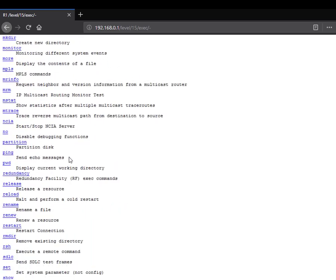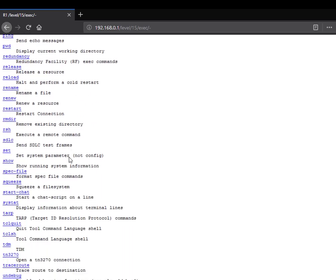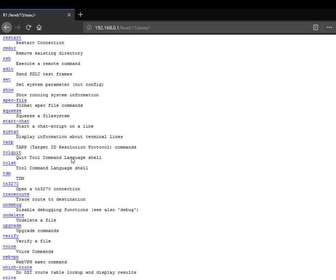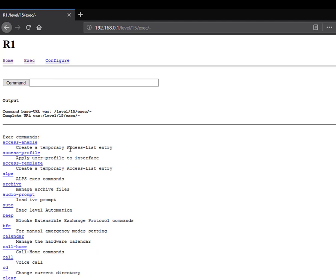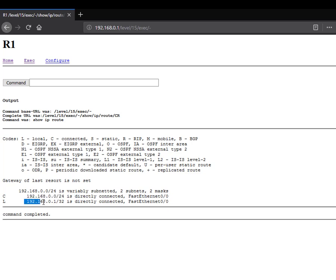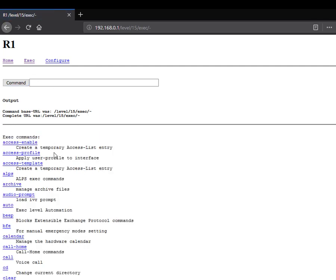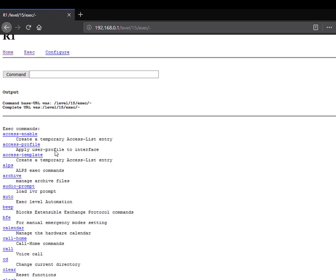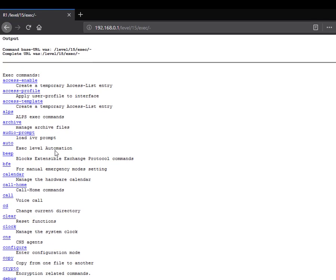Let's say you want to do configurations. For example, I want to show the route on the routing table. IP route here. Enter. And you can see it shows you the route that is in my router here. This is what I connected here. And this is the link of my router: 192.168.0.1.